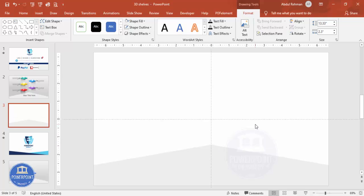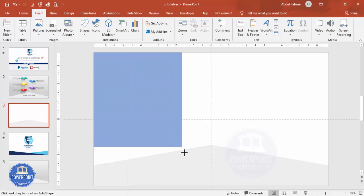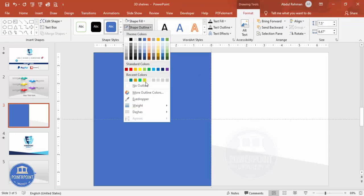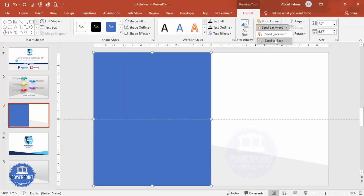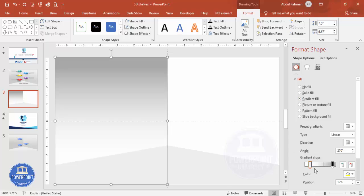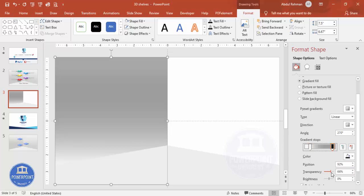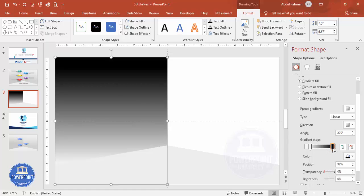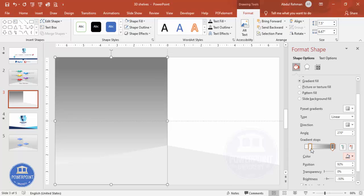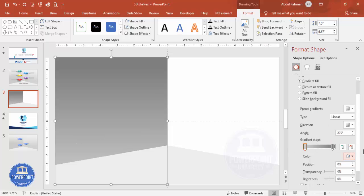Now draw two more rectangles — go to Insert > Shapes, select Rectangle, draw it, set shape outline to no outline, and send it to back. Right-click and go to Format Shape, choose Gradient Fill using two or three colors. Set one stop to full transparency and the other to a gray color, and make the other stop a light gray for a subtle gradient effect.